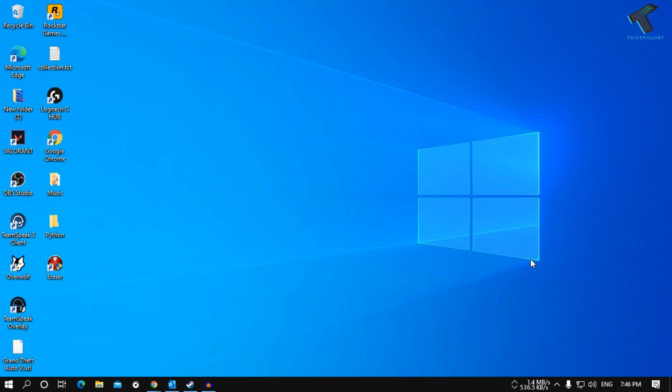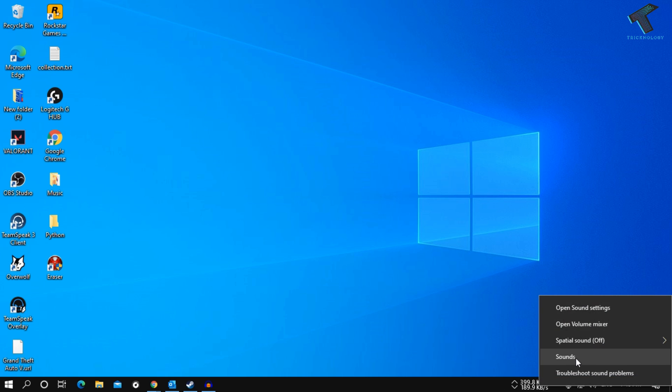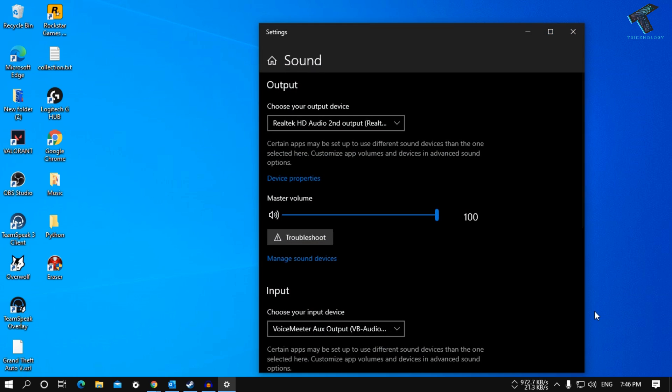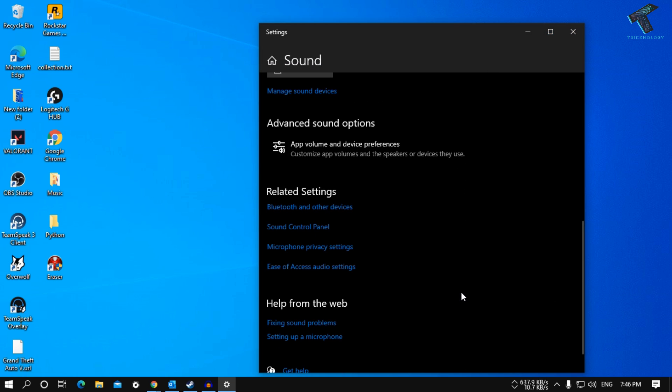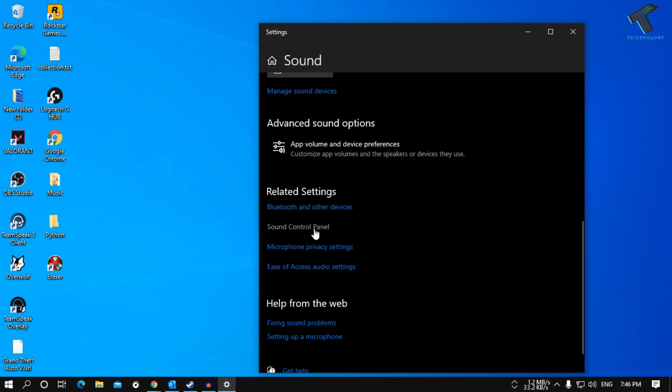First of all, I'm going to right-click on my volume and click on open sound settings. After that, scroll down and here you have to click on the sound control panel.